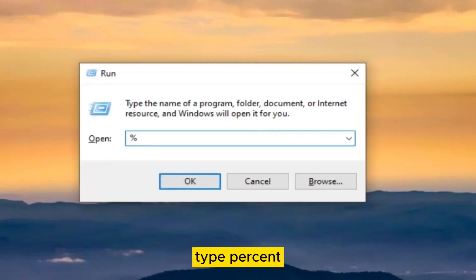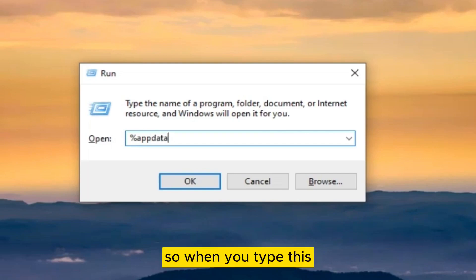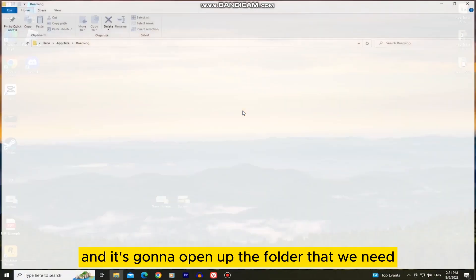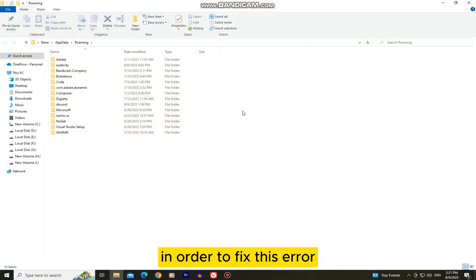When you open the window, type %appdata%. When you type this, click on OK and it's going to open up the folder that we need in order to fix this error.